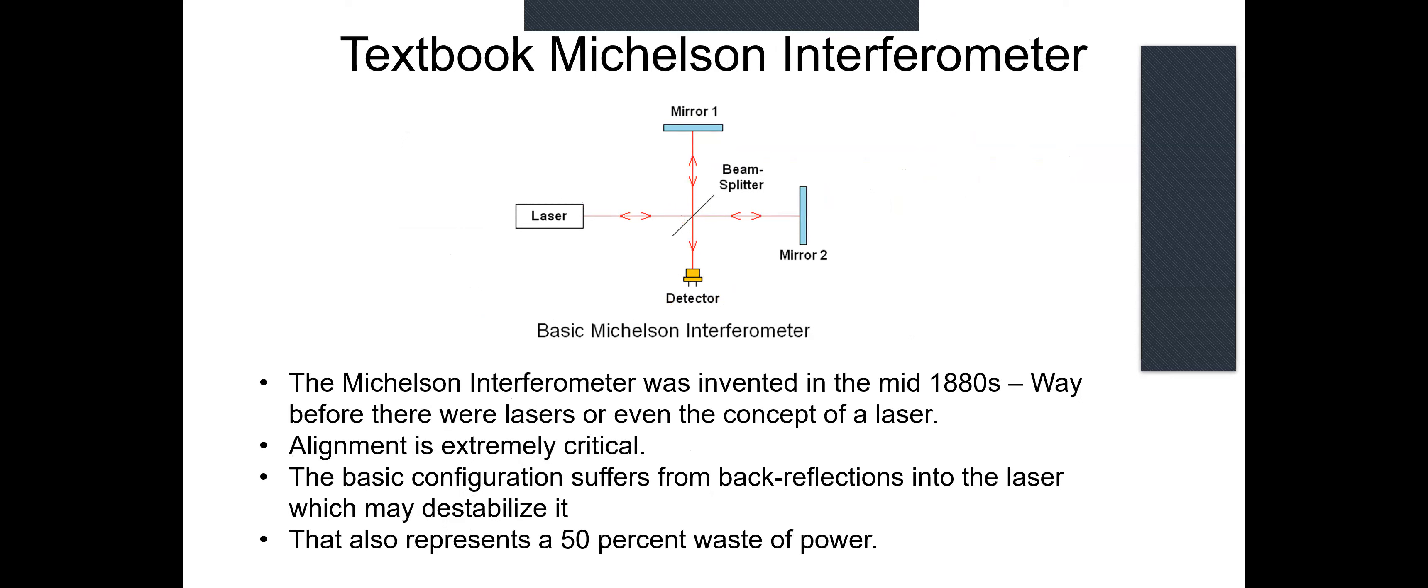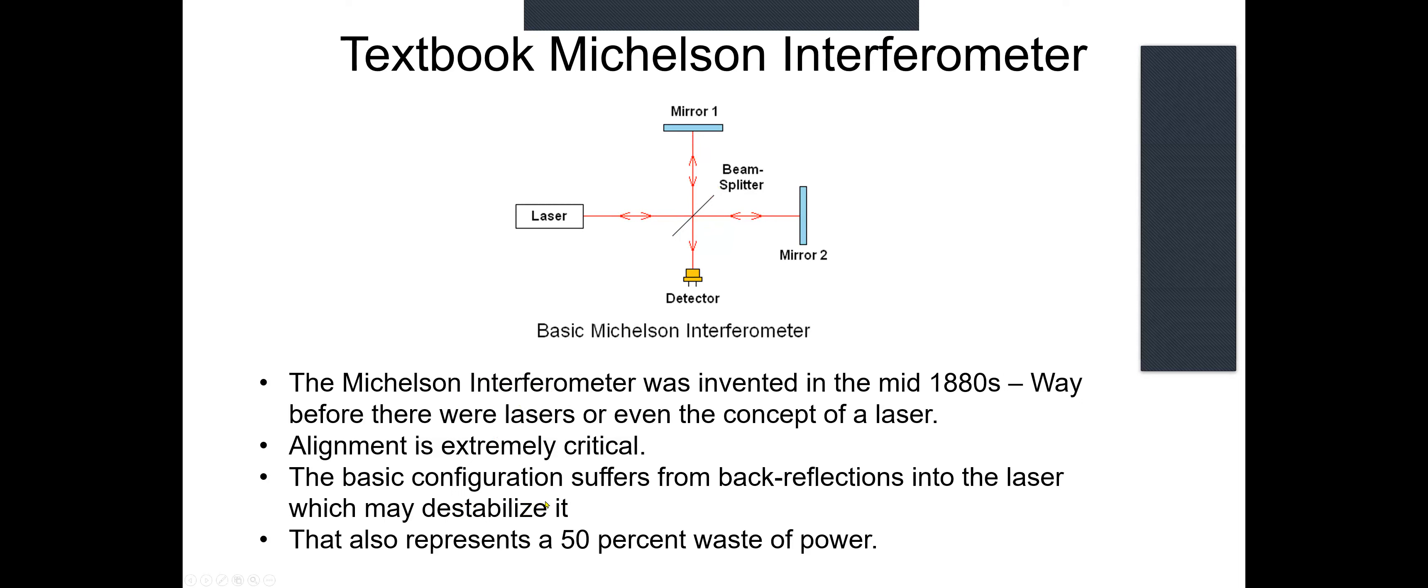This goes way back, mid-1880s, that's way before the laser - anybody even conceived of a laser - but it also works, at least for small differences in the spacing of these mirrors, for normal light. And in truth, they're probably at that time from gas discharge tubes, which generate relatively narrow wavelengths of light. But with the basic Michelson interferometer, alignment is extremely critical. The back reflections, when aligned correctly, go back right to the laser, which can destabilize it. And that backwards reflected beam also represents a 50% waste of power.